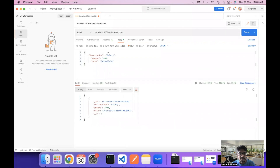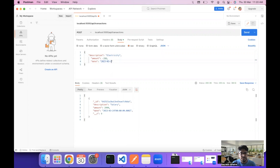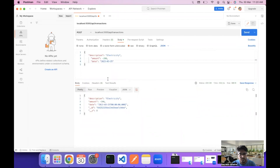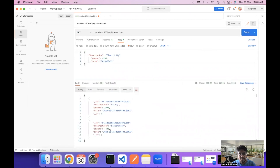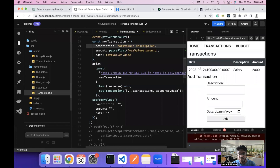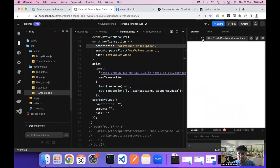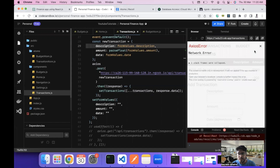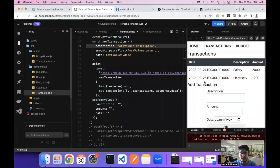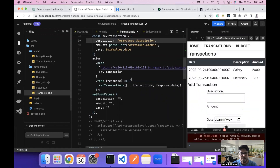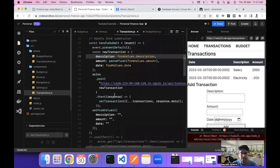To work around the CodeSandbox issue, we copy the ngrok URL and test it directly in Postman. We add an entry for electricity with minus 200 and a date, hit send, then use GET to verify — we now have two entries: electricity and salary. We can confirm the data by hitting refresh and seeing both entries.